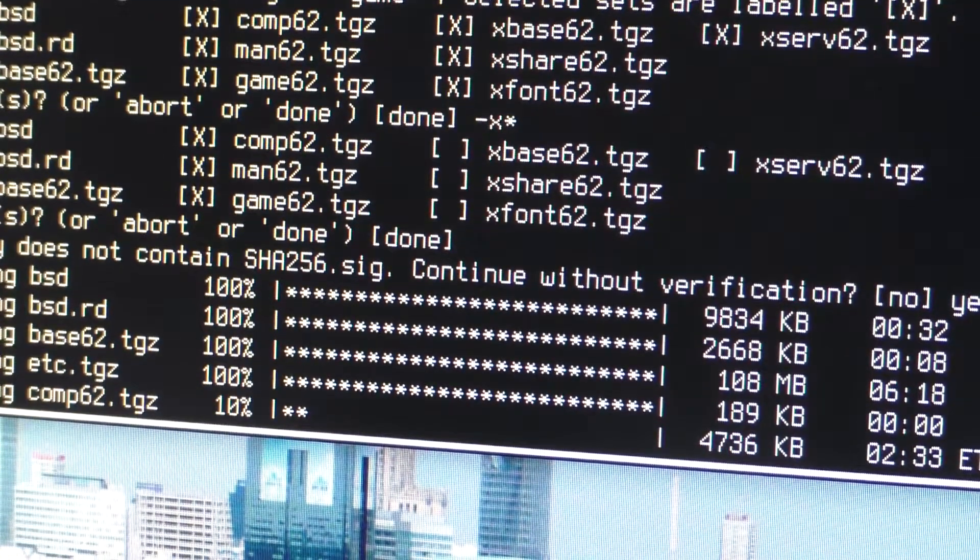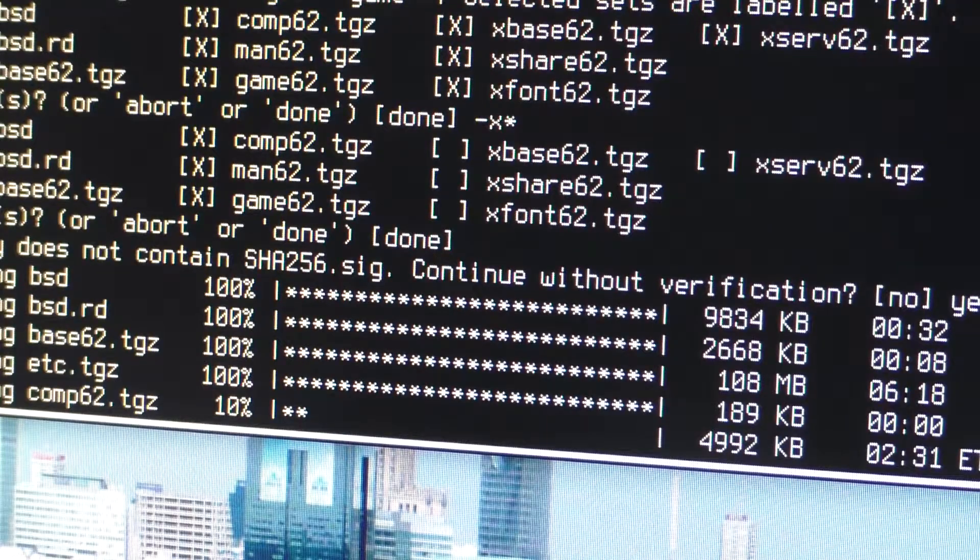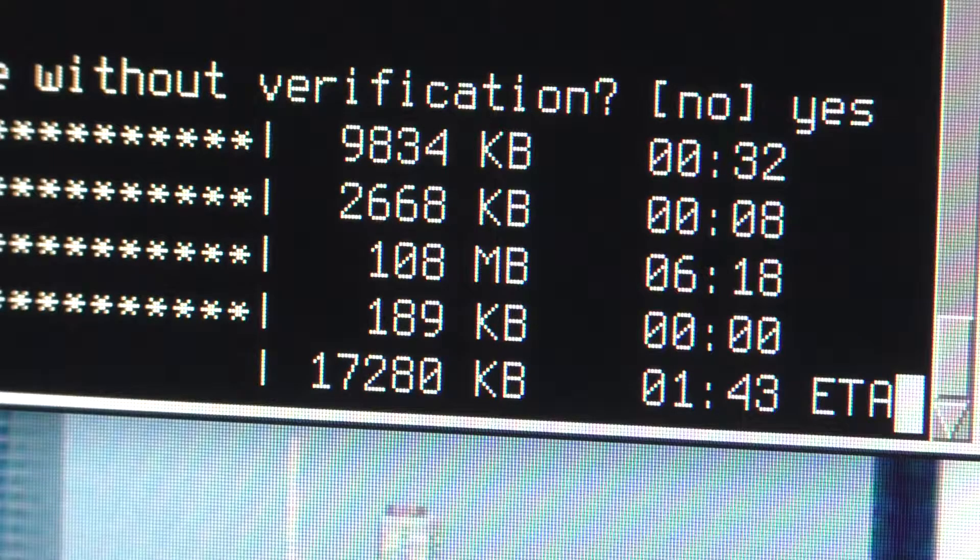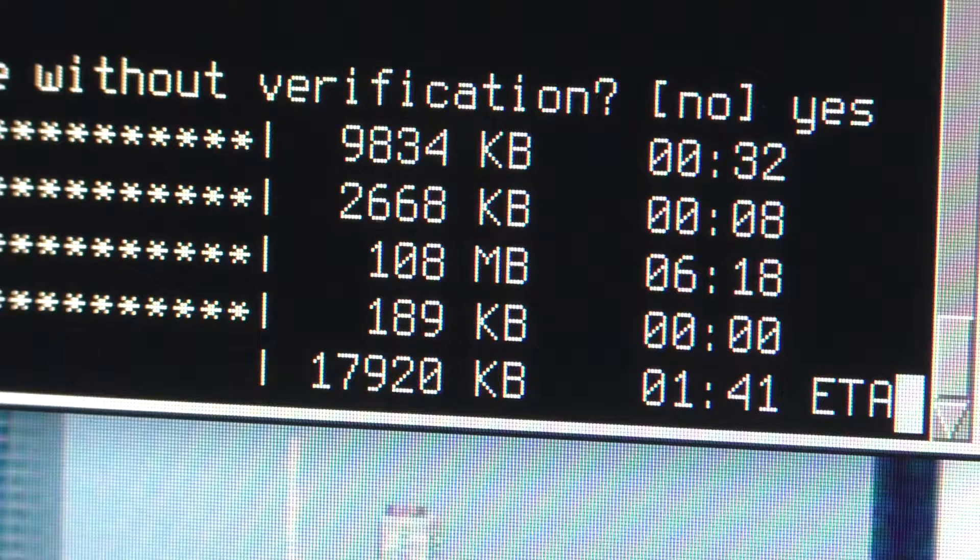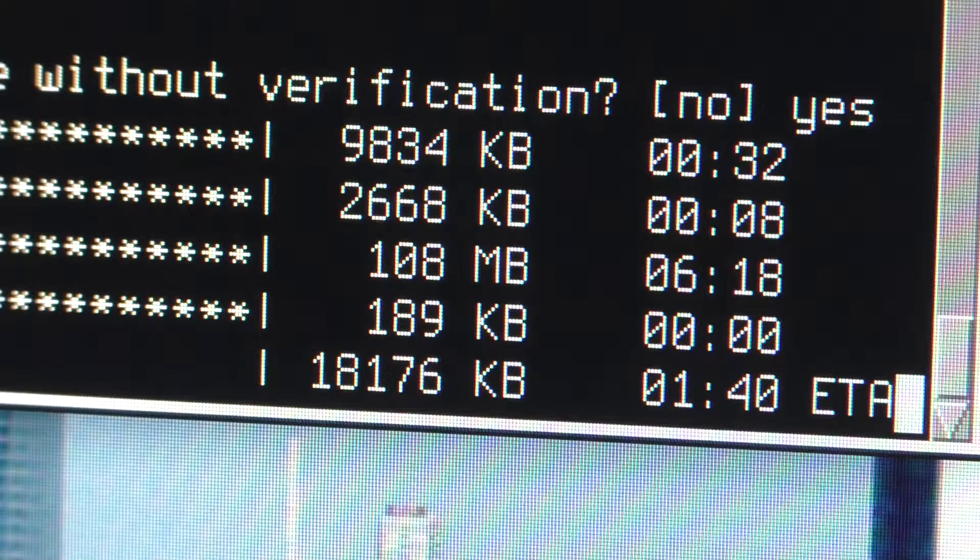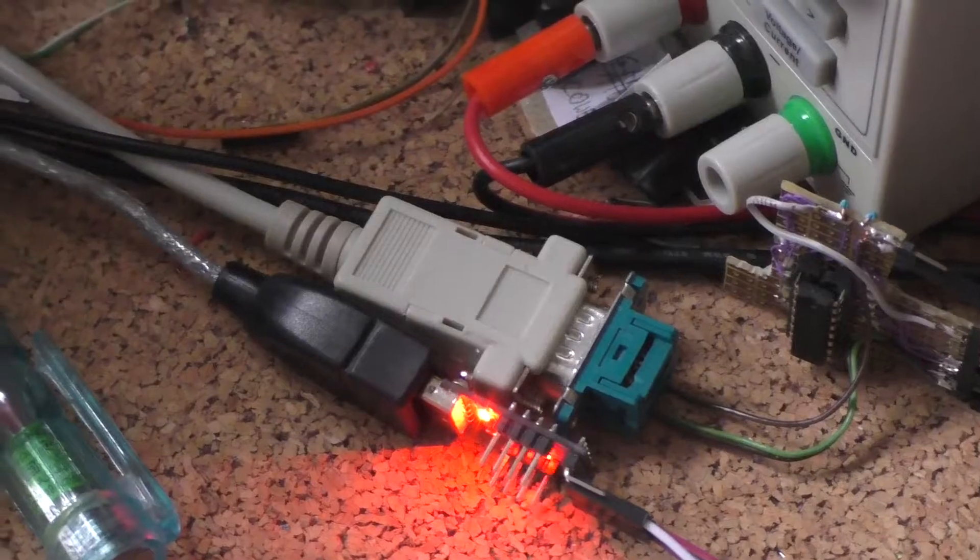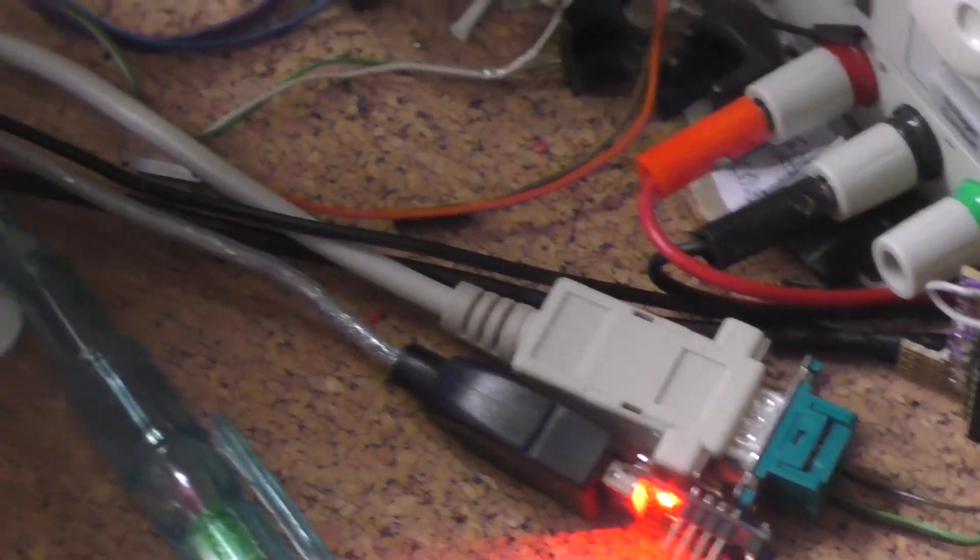And I'm installing OpenBSD 6.2 on it to see how it looks like, out of my curiosity, to see how Unix looks like and generally to get a feeling of how this thing works.